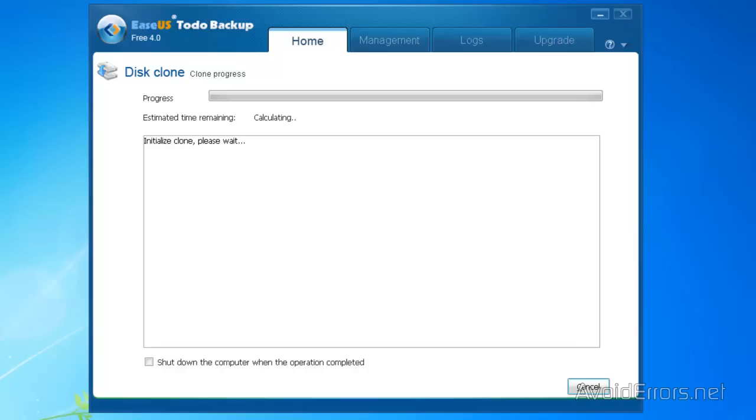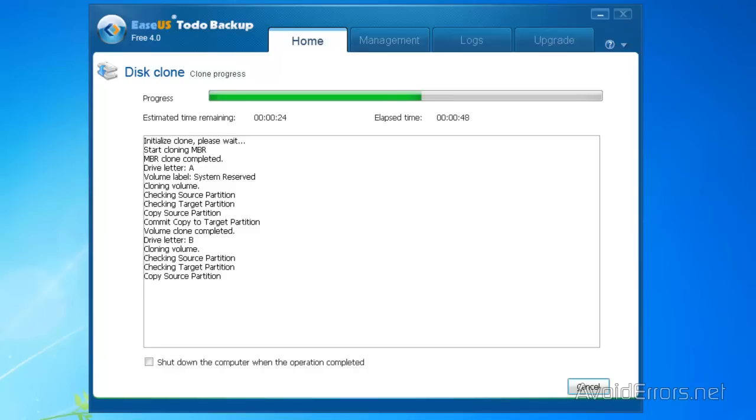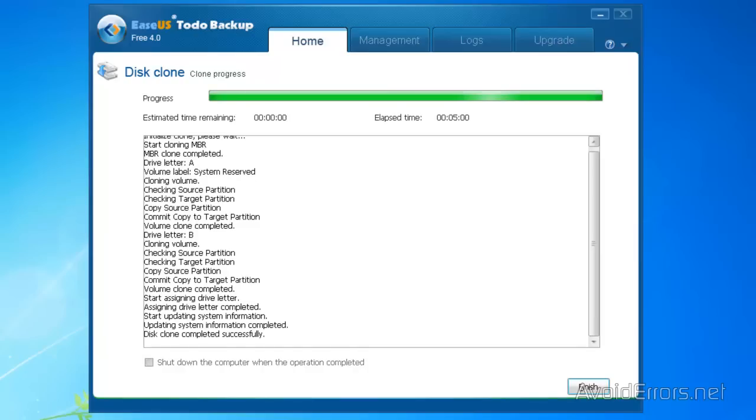This will take about 20 to 30 minutes. I'm going to fast forward this. Perfect. Once it's done, just click on Finish.